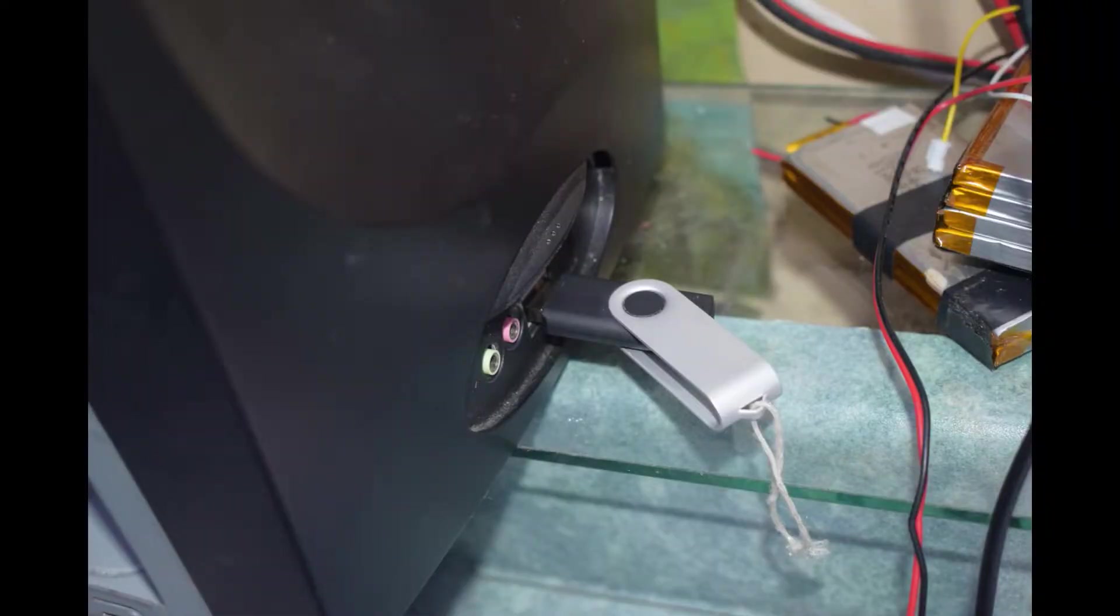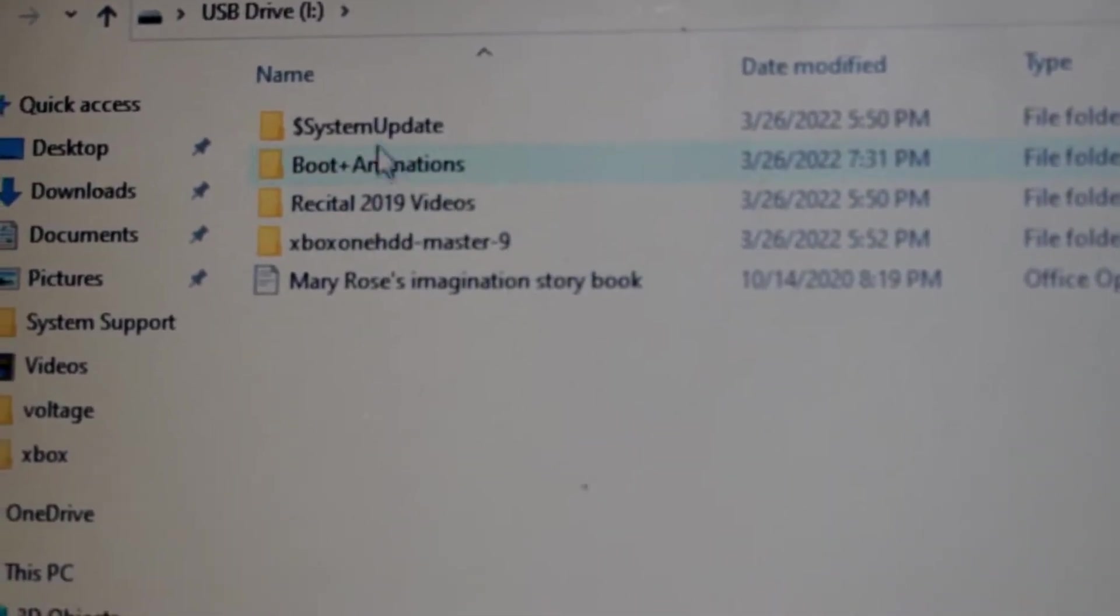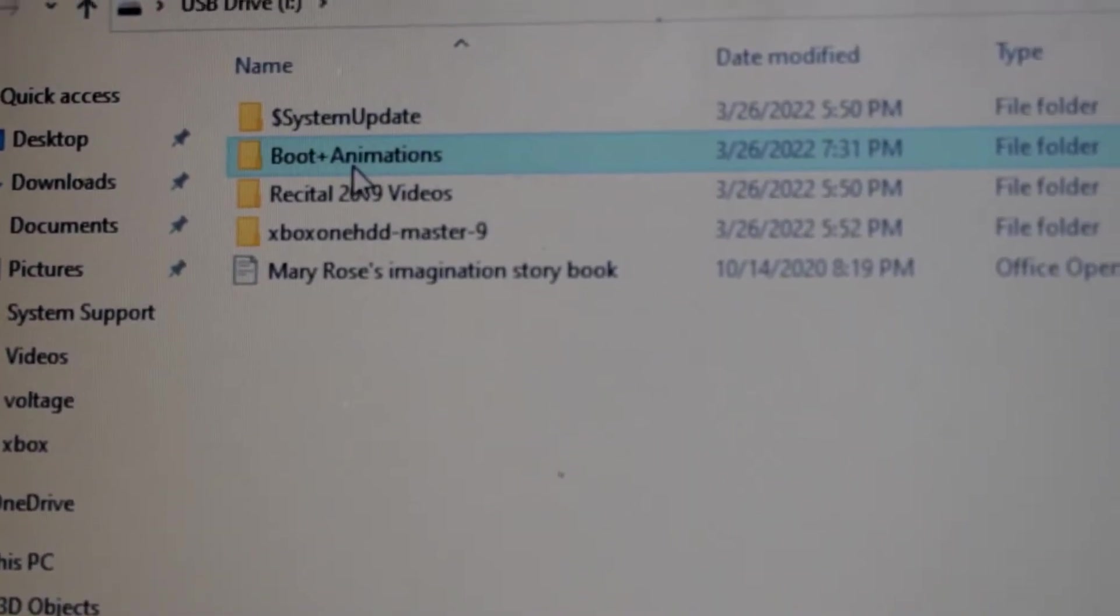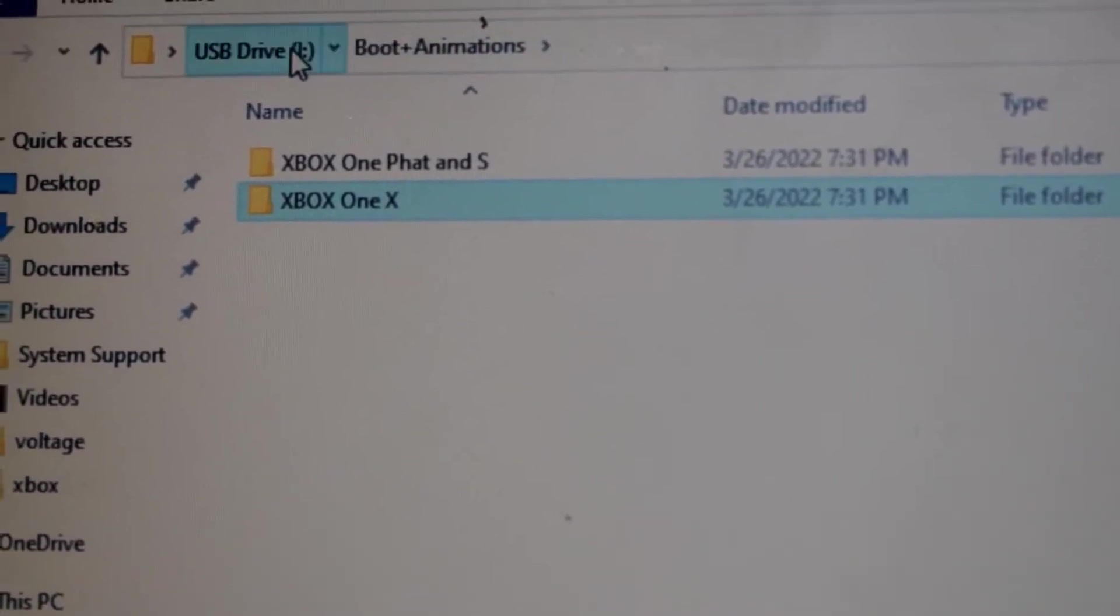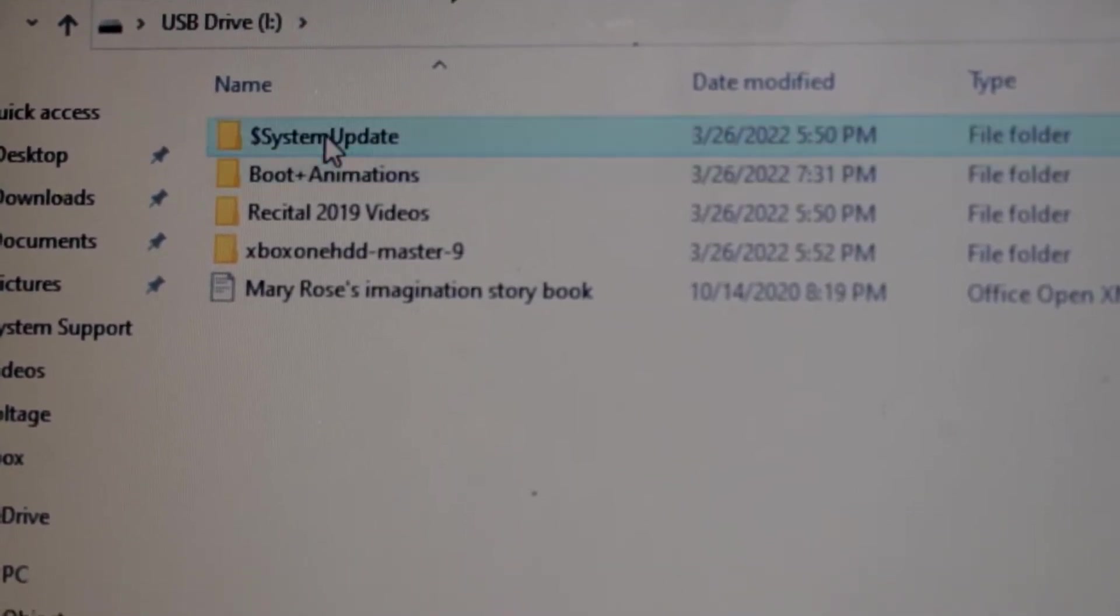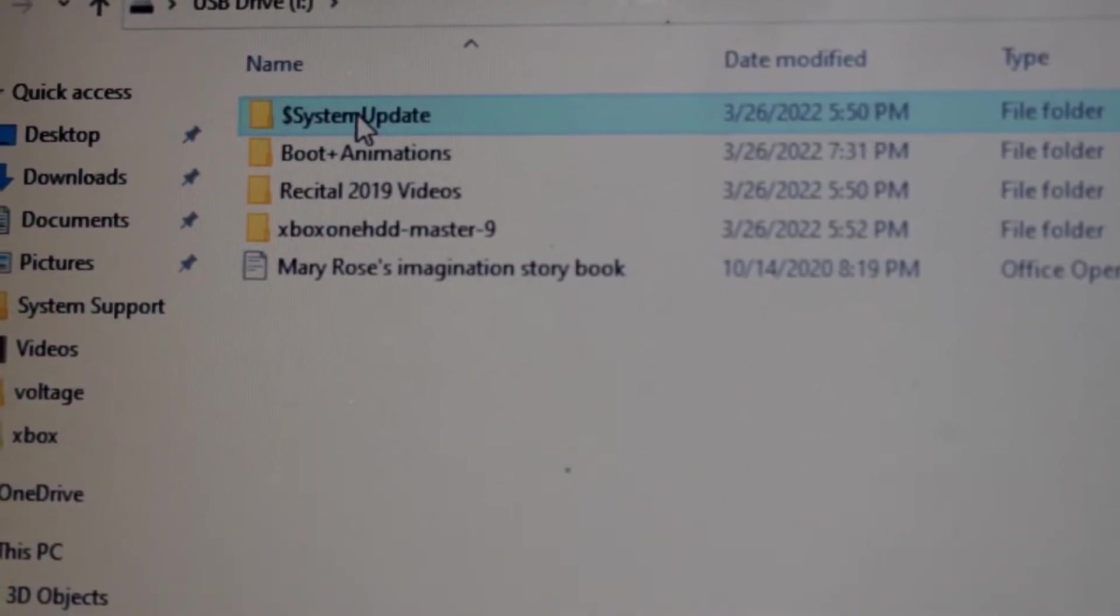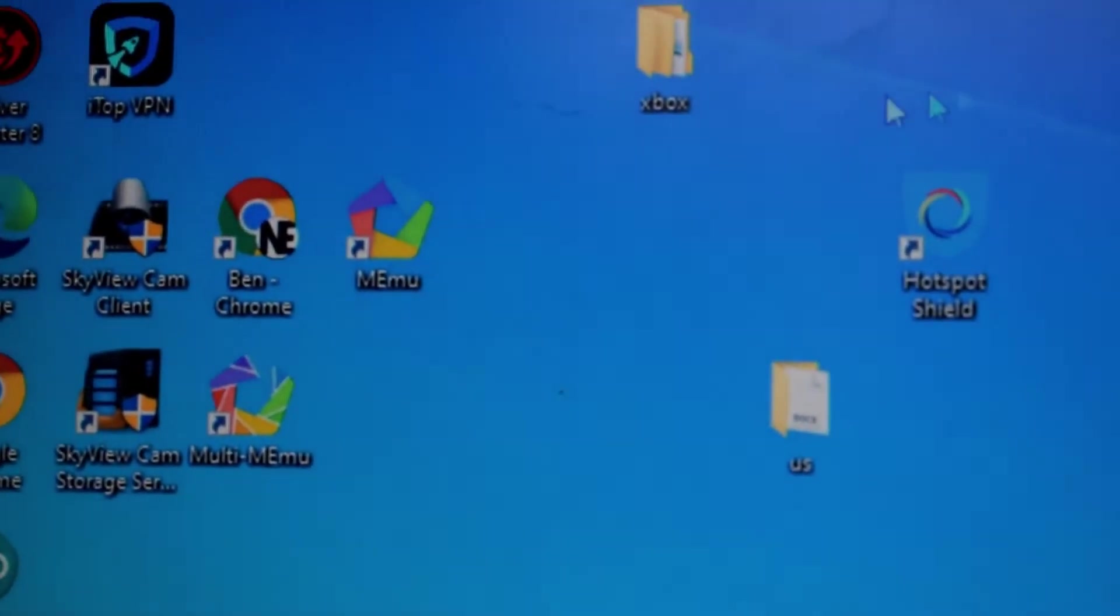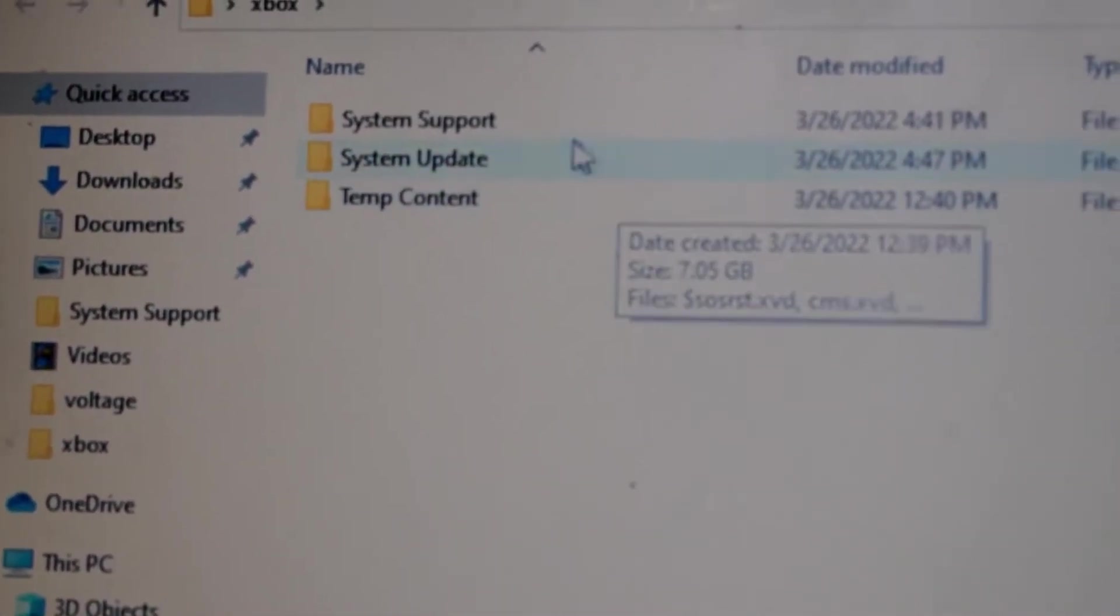I have to reinstall the Xbox software by using a USB. You need about a 10 gigabyte drive. You can go to the Xbox update and then download and install that to a USB drive. Make sure that you format your USB drive as NTFS. Then with that on there, we can reboot and then update the operating system.